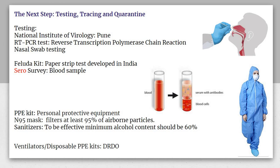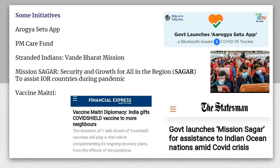DRDO also played a good role during the pandemic. The government launched the Aarogya Setu app, which is a Bluetooth-based COVID-19 tracker. The PM CARES Fund was created so that people could donate, and that money was used to fight COVID. For Indians stranded abroad, a mission called Vande Bharat Mission was started to bring them back.